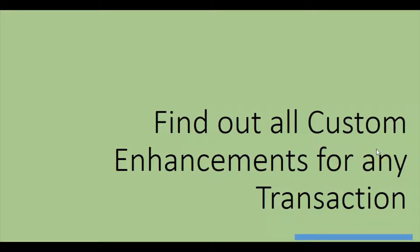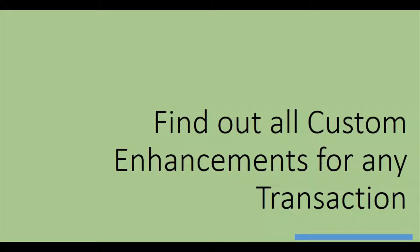Hey there, in today's video we will see how one can find out the enhancements from any standard transactions. It's a hard truth that almost all standard transactions in almost every organization are enhanced to fit custom requirements. Assuming that a standard transaction would produce standard results only is a mistake. In this video we will find out how to check if a transaction is enhanced or not.